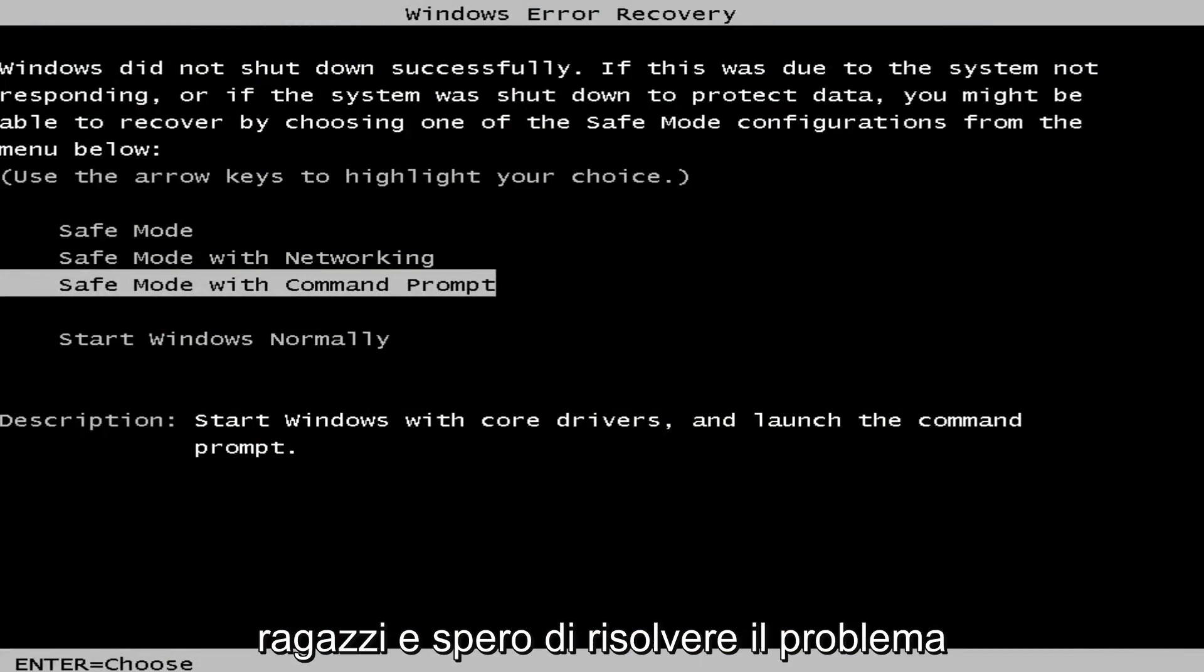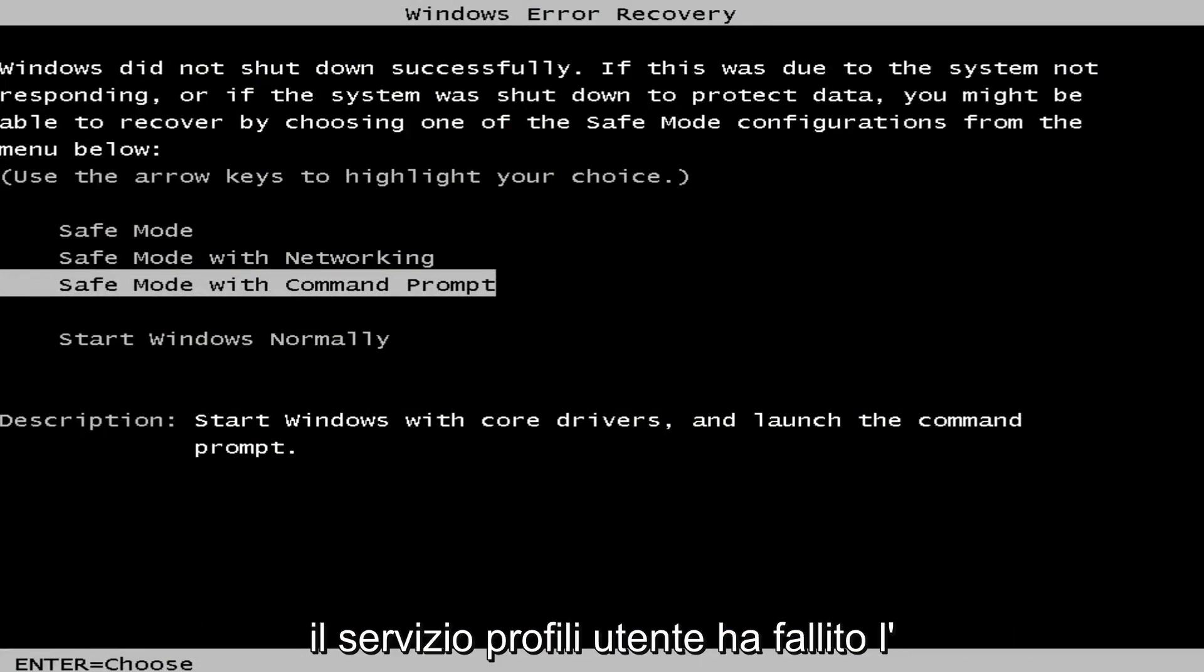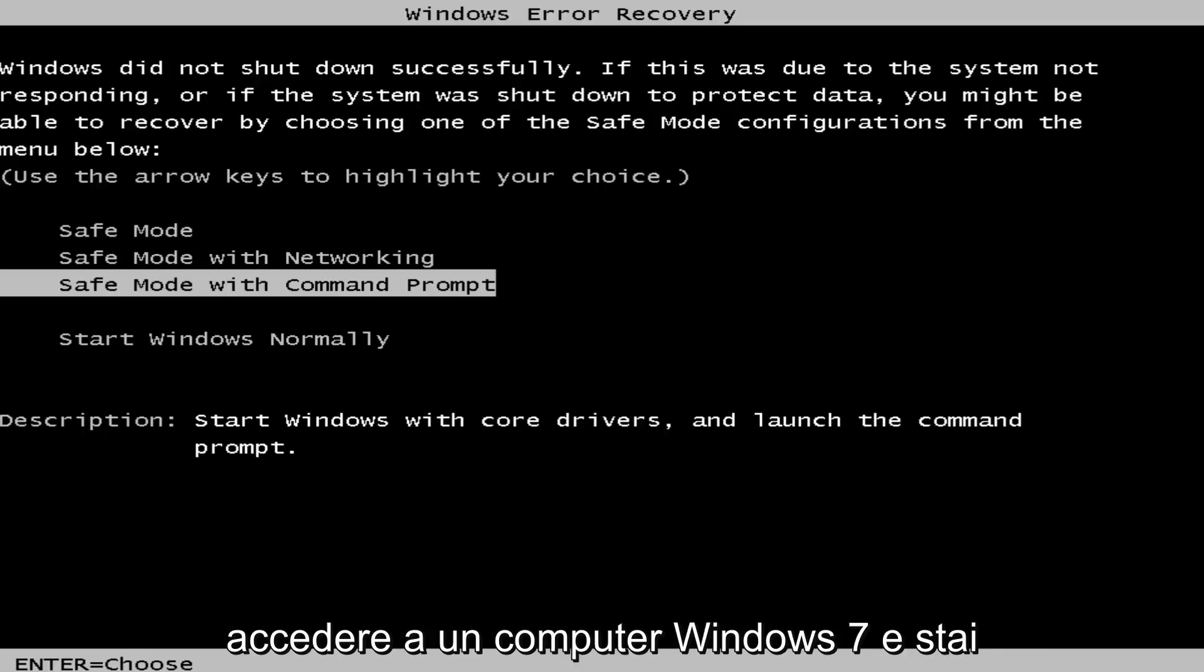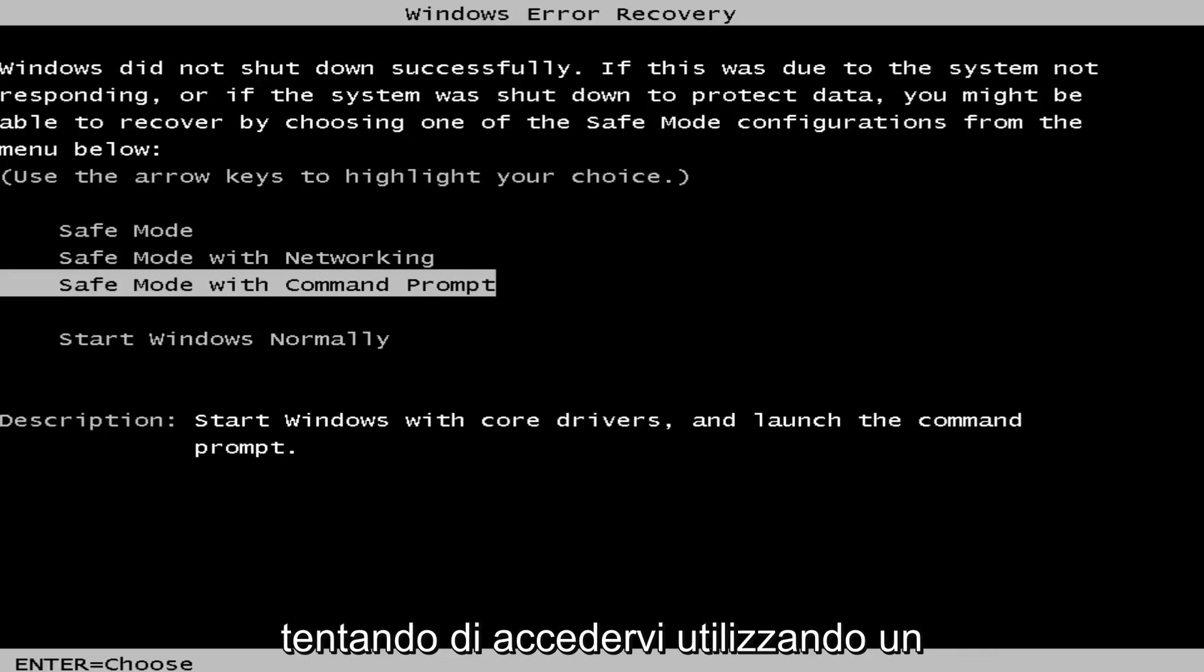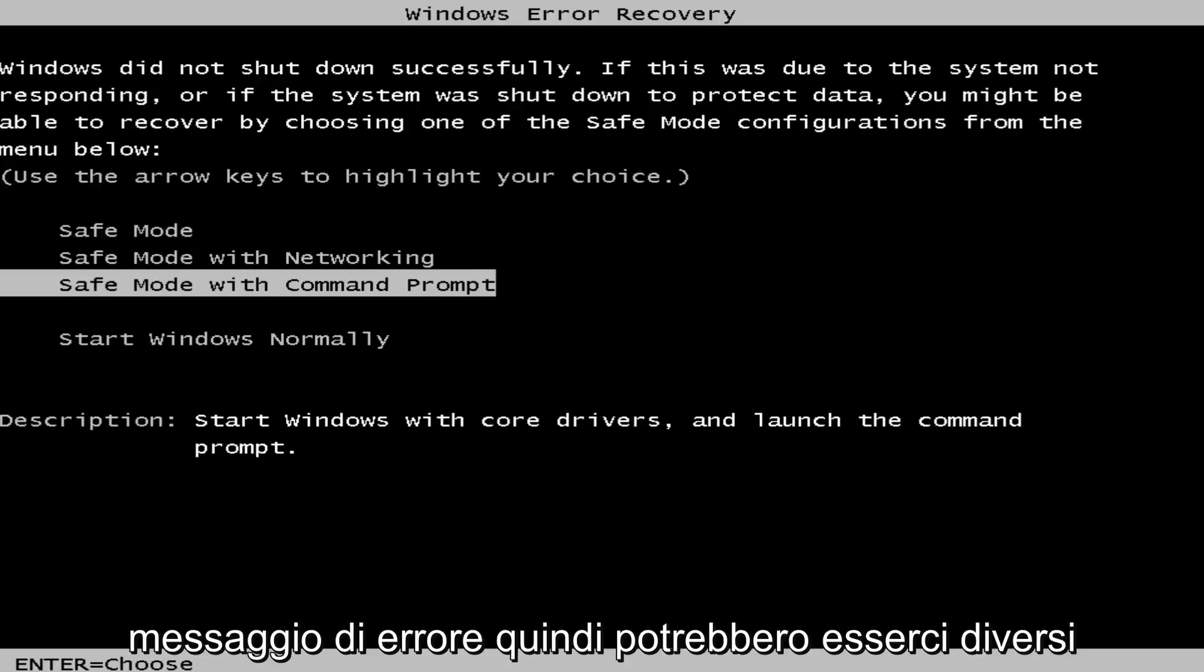In today's video I'm going to show you guys how to resolve the issue where you're getting an error alert saying that the user profile service failed to log on. If you're trying to access or log on to a Windows 7 computer using a temporary profile, you'll receive that error message.